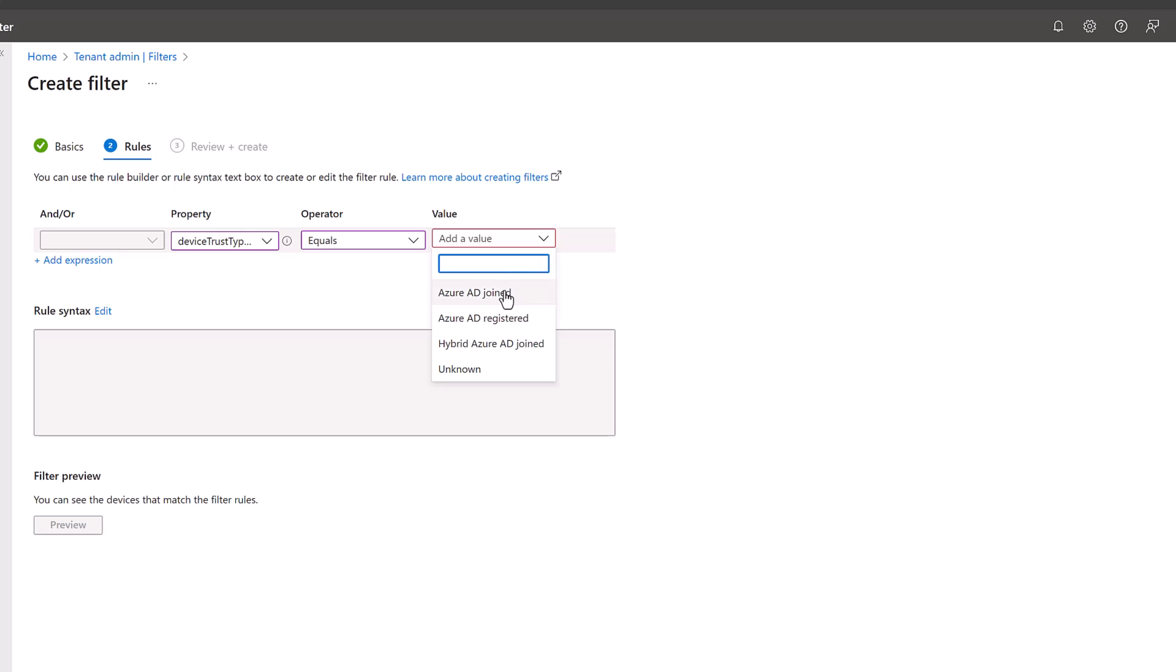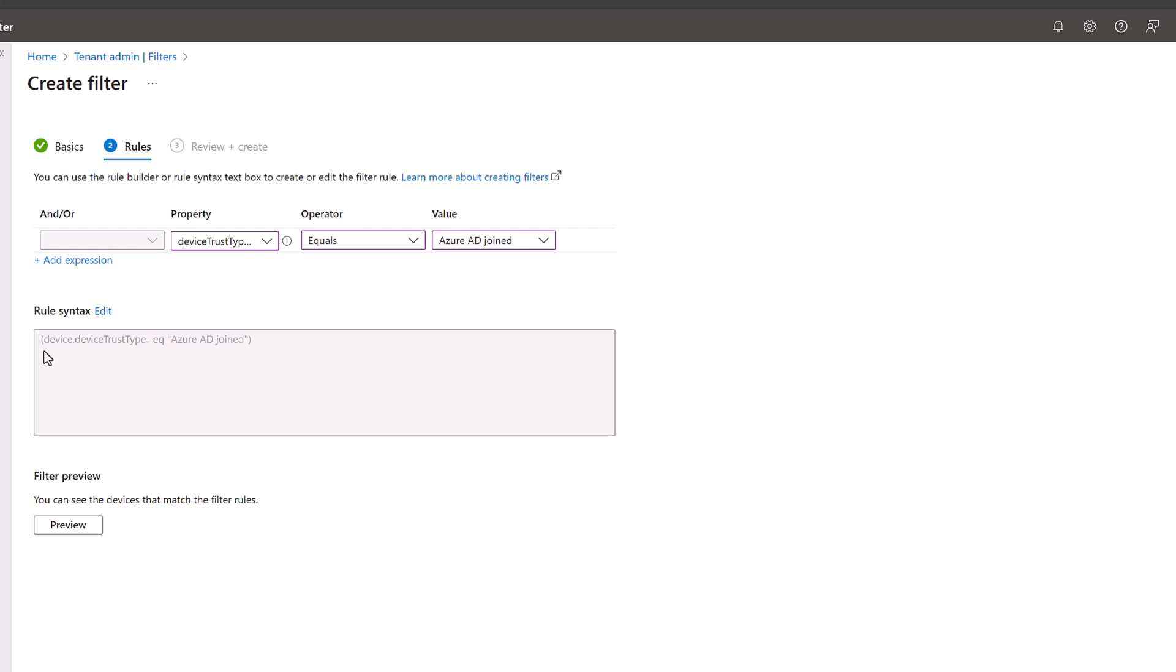It's still getting rebranded to Entra ID, so Azure AD joined is the older term, the new one is Entra ID joined. As soon as you construct the rule, you get the rule syntax over here. It says device.deviceTrustType equals Azure AD joined. We are creating a filter which just brings the Entra ID joined machines alone into the scope.